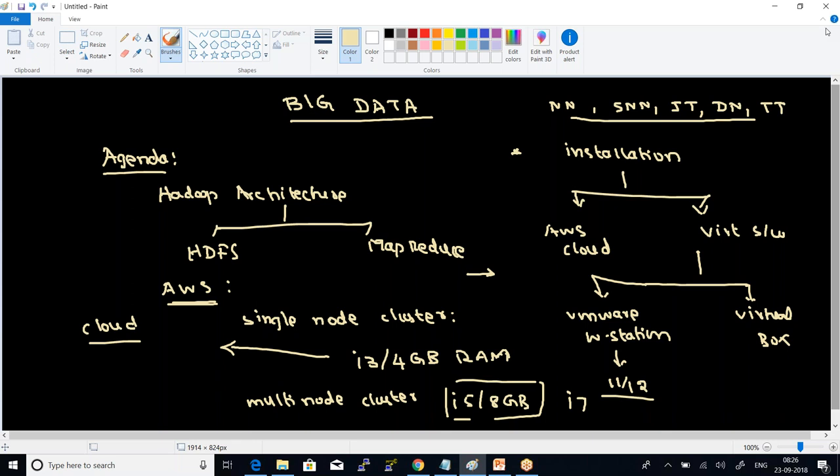What are all the files that we need to work with? What is the sequence of procedures that we need to follow? Probably by end of today, we may complete the single node installation, which you can then practice.